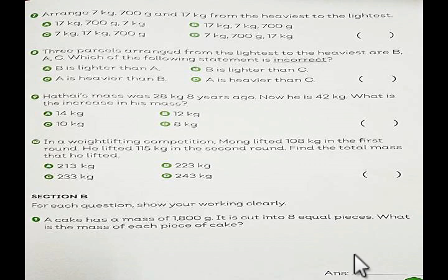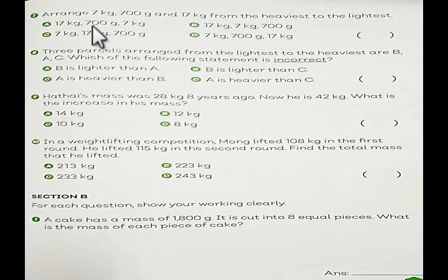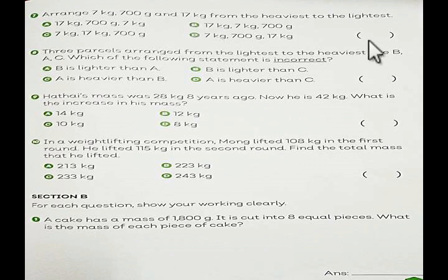Number 7. Arrange the following parcels in grams from the heaviest to the lightest. For example, heaviest is like a table, and lightest is like a pencil. Choose A, B, C, or D.